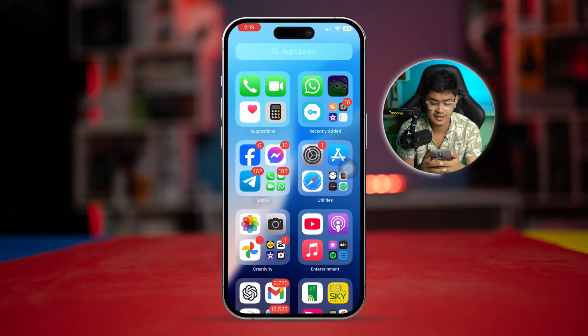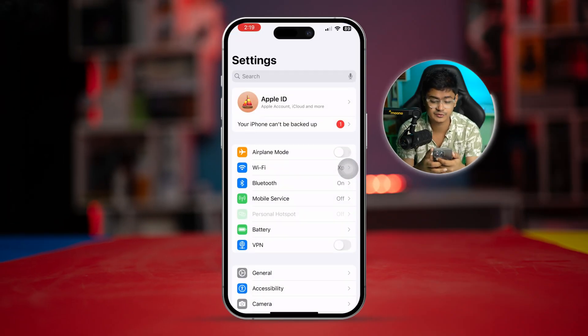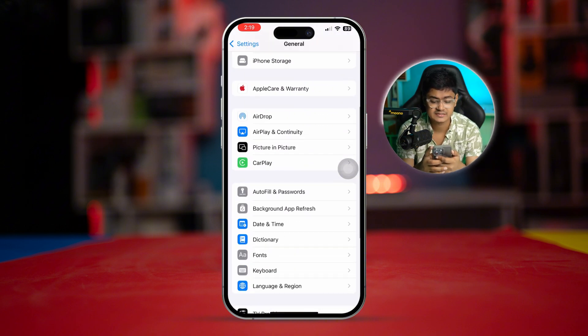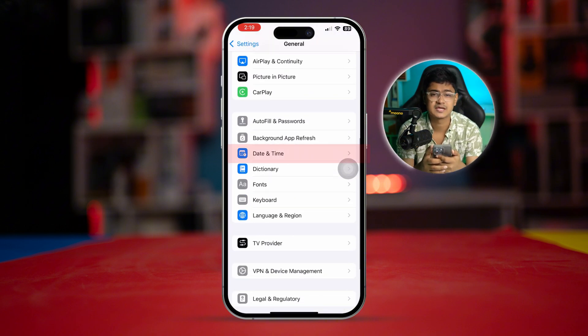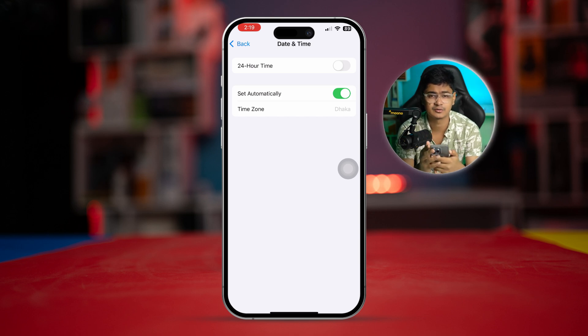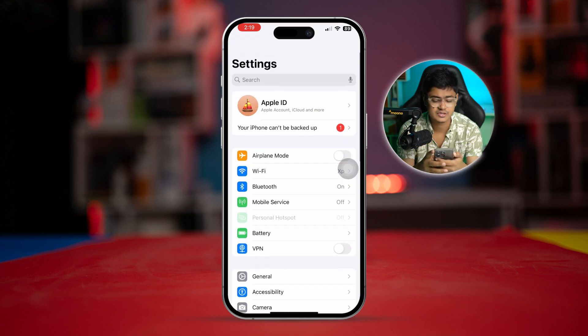To solve the iTunes Store not working on iPhone, the first thing we need to do is head over to Settings on your iPhone, scroll down, tap General, scroll down, and select Date & Time. Make sure your date and time is synced properly with your iPhone, then go back to your main Settings again.